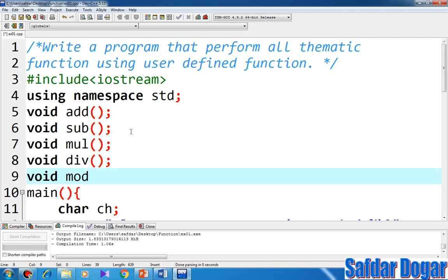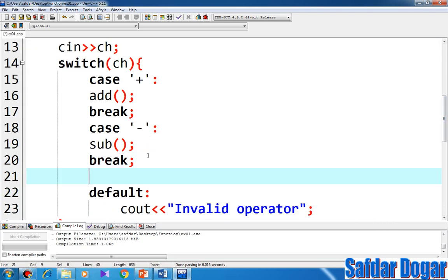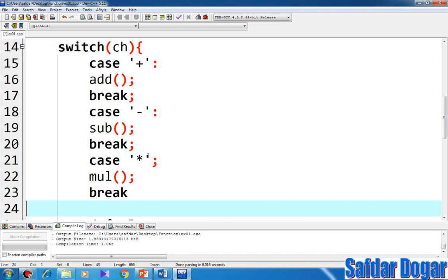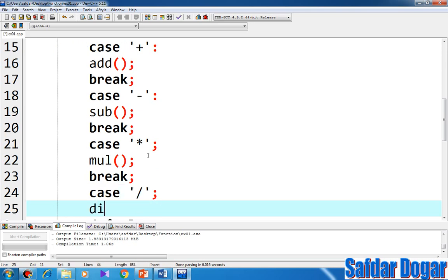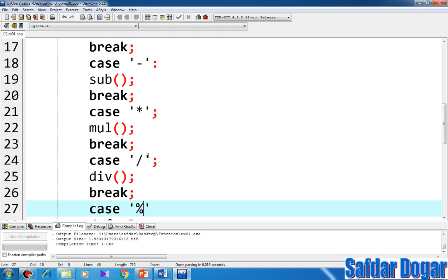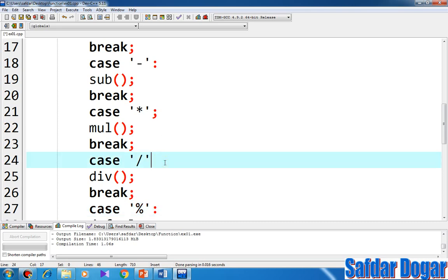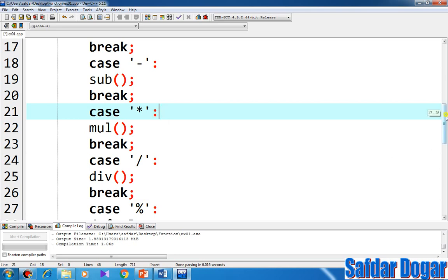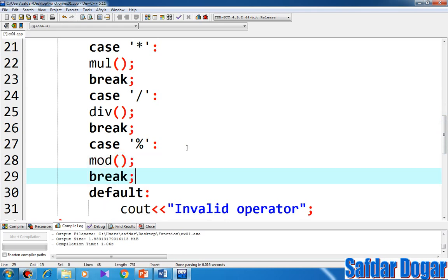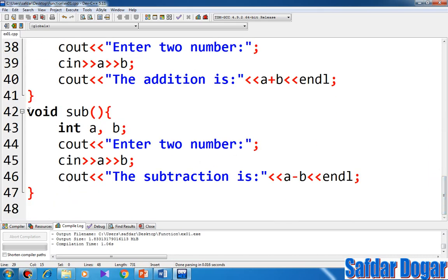Let me try. Here we go to the case. If you multiply it, then multiply it, and break. And then case divide it, then divide it, and break. And if you have a case, you have to change the case, and then break.